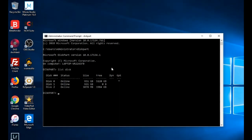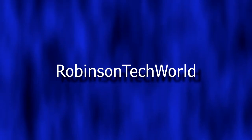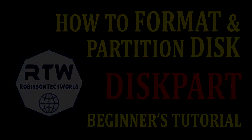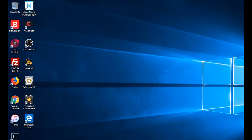You can see three disks at the moment. Disk 0 is the internal hard disk, disk 1 is external hard disk, and disk 2 is another USB memory stick. Hello, welcome to Robinson Tech World. Today we will see how to format and partition a hard disk or external hard disk using the diskpart command.